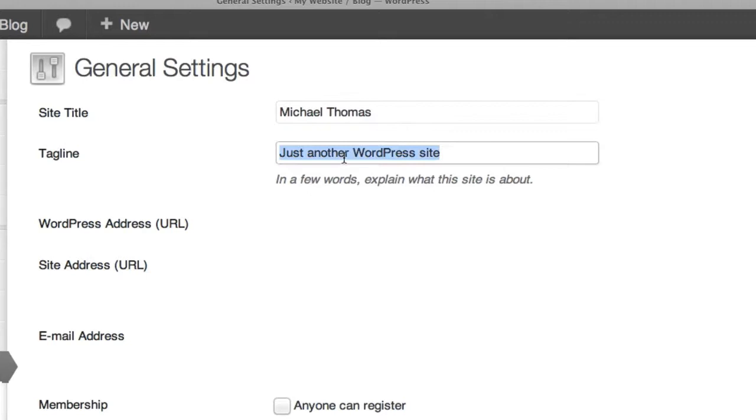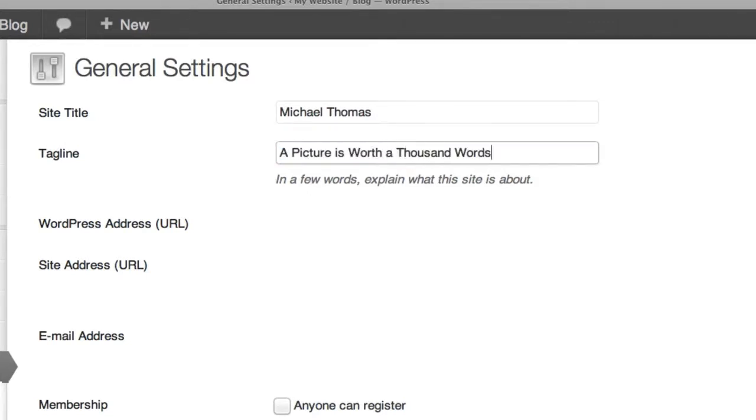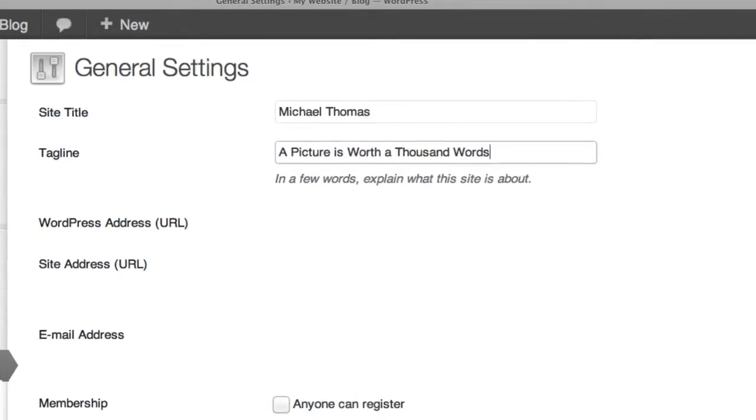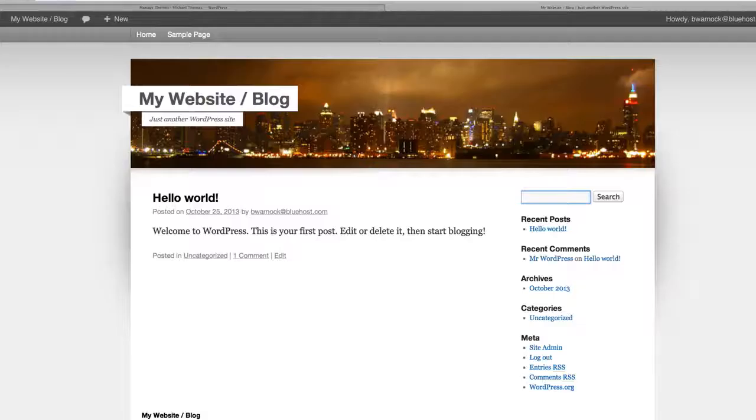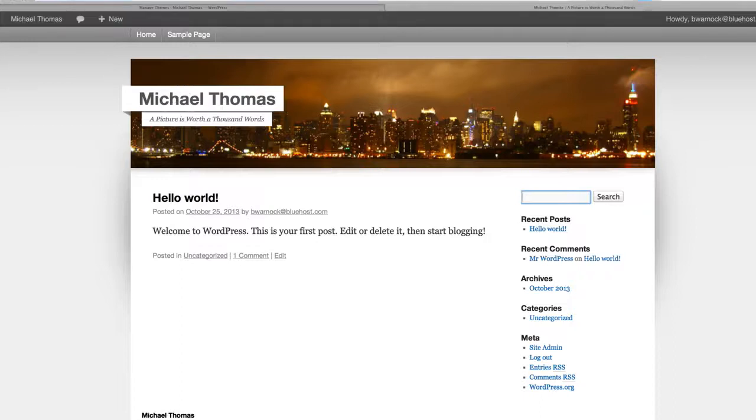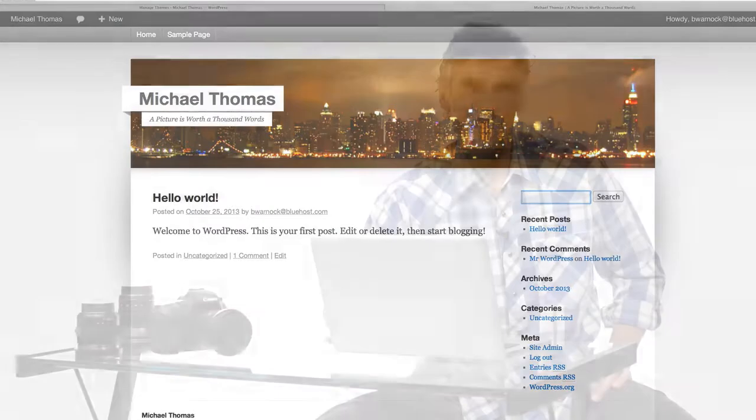Then for a tagline I'll say a picture is worth a thousand words. Now I'll save the changes and refresh the tab with the website to see if those changes happened. Great! Our title is updated.